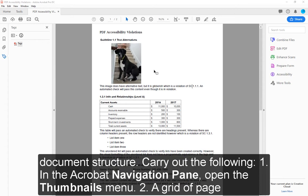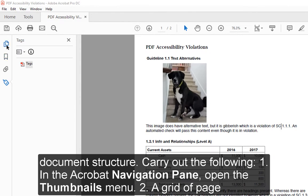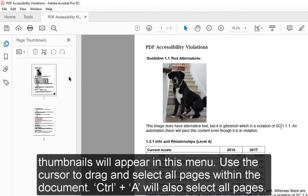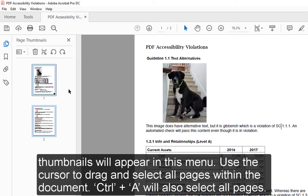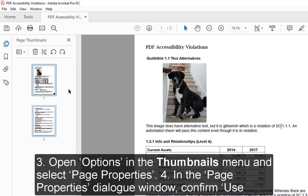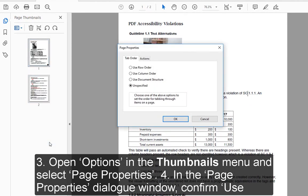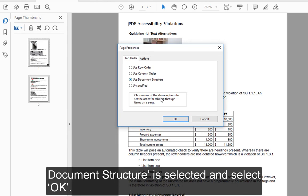Carry out the following: 1. In the Acrobat navigation pane, open the Thumbnails menu. 2. A grid of page thumbnails will appear in this menu. Use the cursor to drag and select all pages within the document — Ctrl+A will also select all pages. 3. Open Options in the Thumbnails menu and select Page Properties. 4. In the Page Properties dialog window, confirm 'Use Document Structure' is selected and select OK.